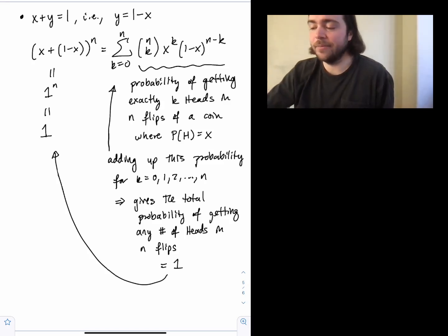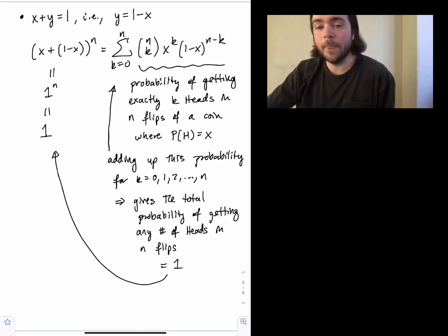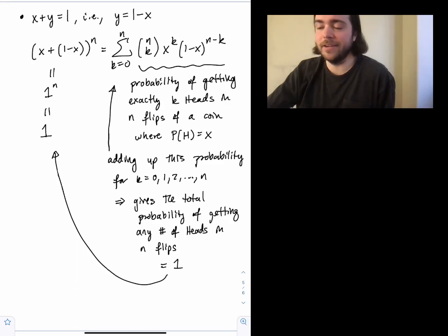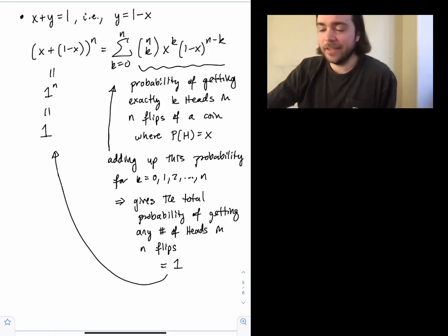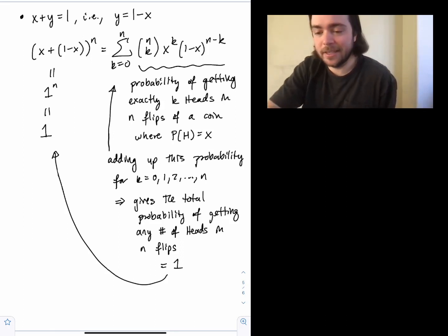There are many more examples, but these three special cases show how powerful the binomial theorem is and how it appears in various different contexts. That's all for this video.